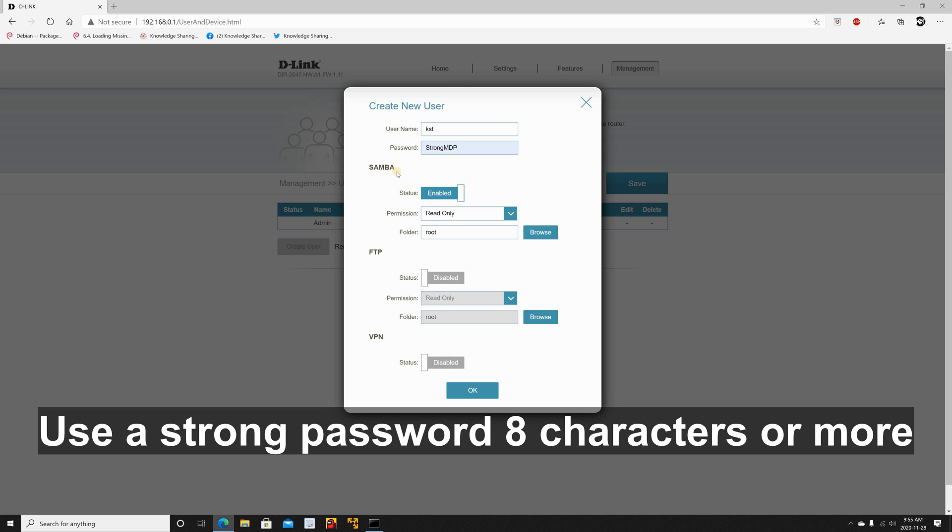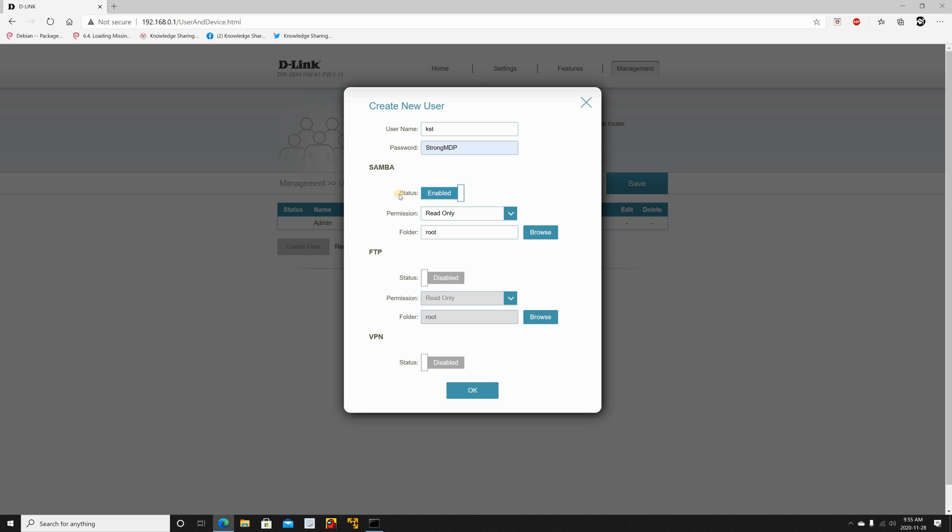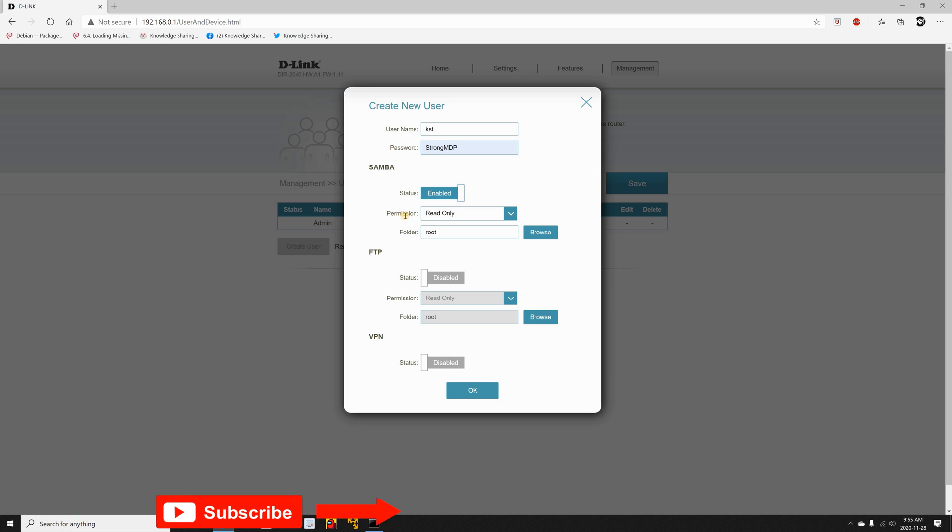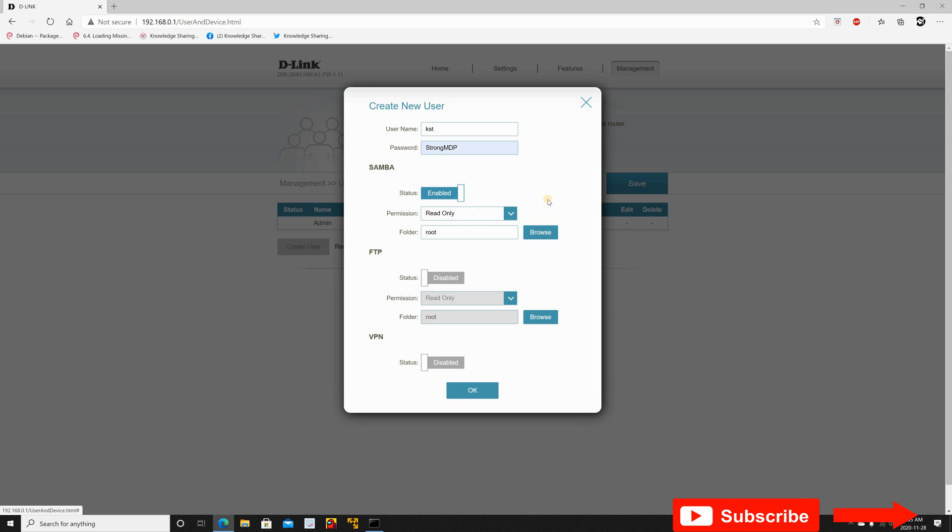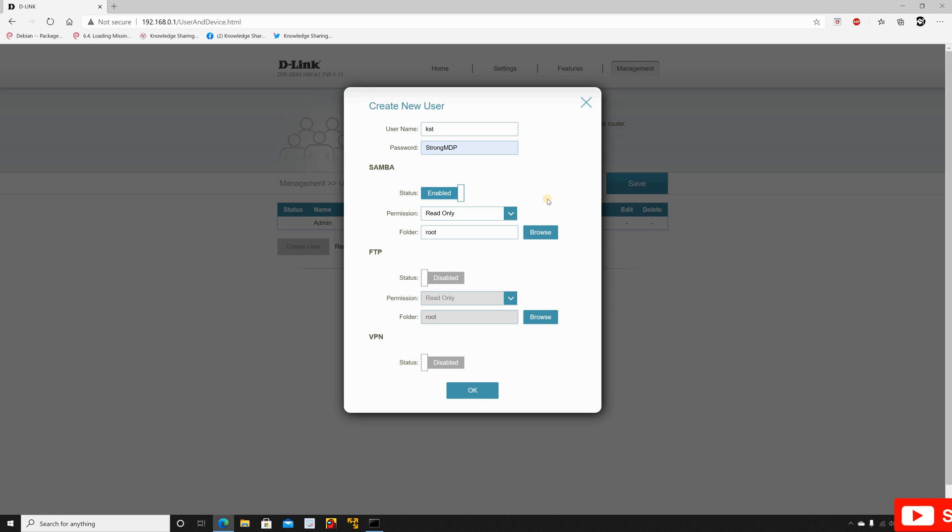Under Samba make sure that it is enabled. Under permission, if you want to give the user read only permission keep it as it is, but because in this video I'm going to show you how you can back up your files and how you can write and delete files also, I'm going to choose read and write.